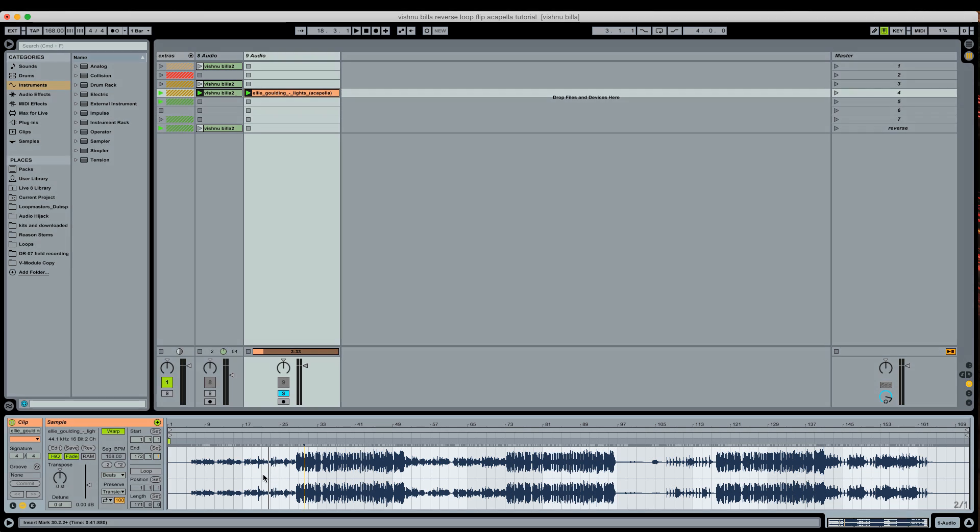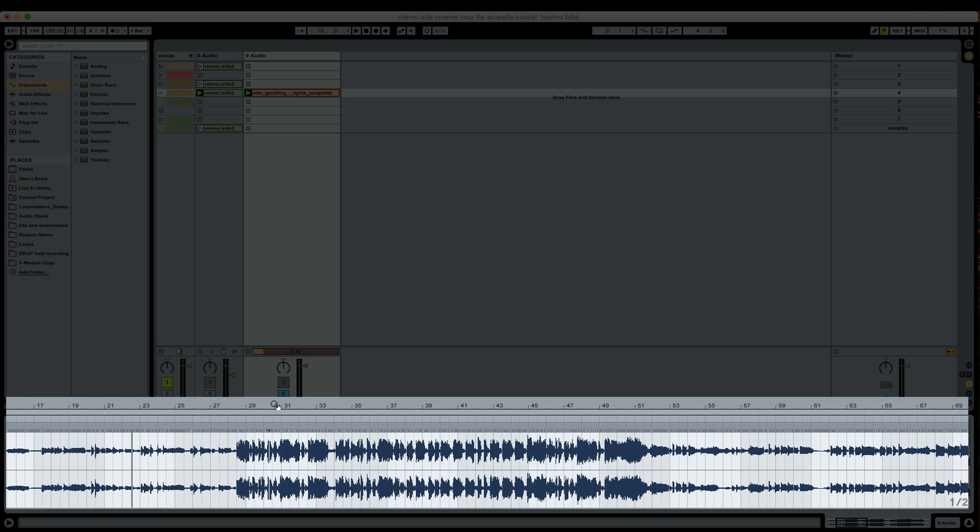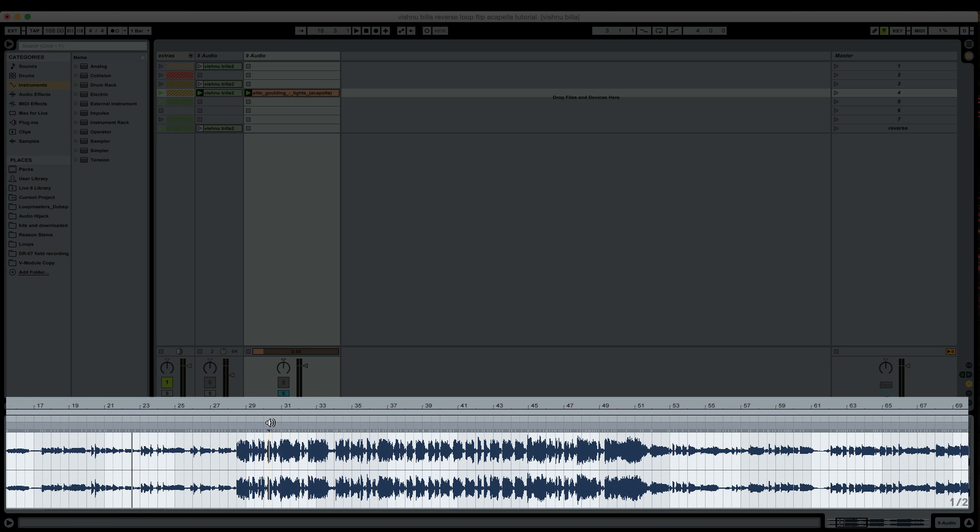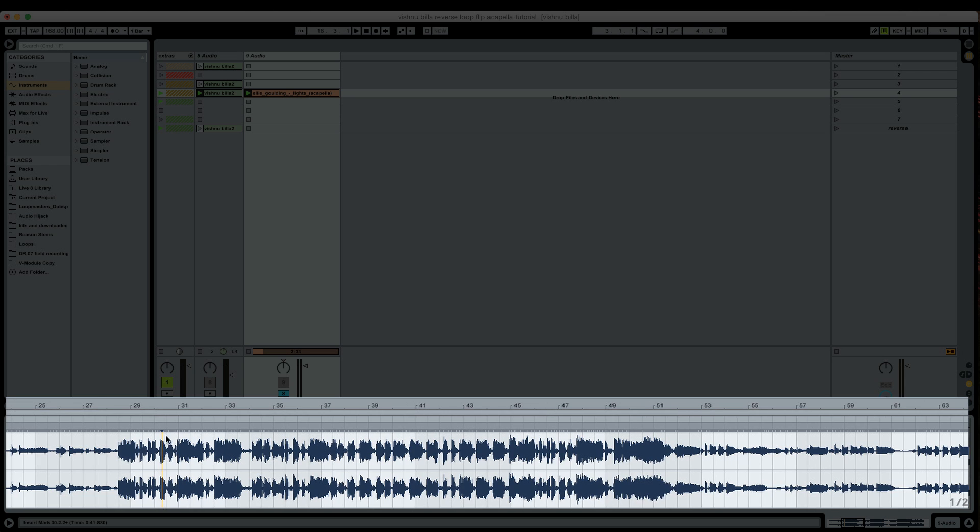Now the thing is, in the verse part, I'm not really hearing anything that lands on the one, but I'm pretty certain if we go to the hook again, this is pretty obviously the hook. Most pop vocals are arranged where you have a verse, chorus, verse, chorus, maybe a bridge and then a chorus. So the chorus is usually going to have the most rhythmic and catchy sort of rhythm.